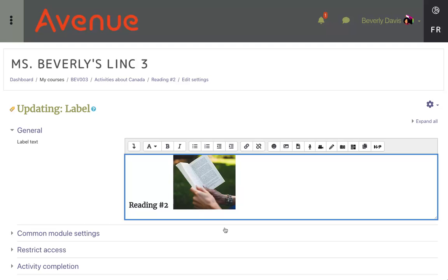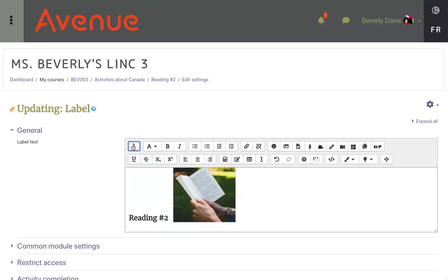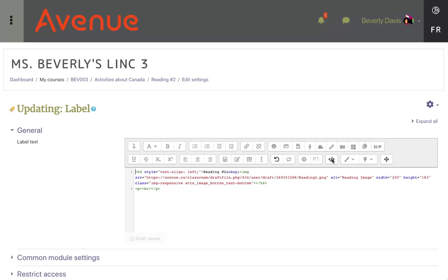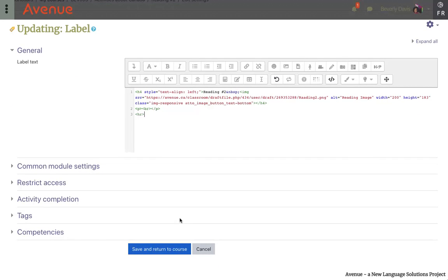I'm going to do one more thing before we leave here. I'm going to go to a new line, and then put in a horizontal line to delineate or separate this section from the next section, the Listening section. First I'll click on the Show More Buttons button. Then I'll find the HTML source editor icon and click on it. The editor becomes an HTML source editor, and HTML code can be input to make customizations to your course appearance. I'll type the letters HR and put them between these brackets. Then I'll scroll down and click on Save and Return to Course.